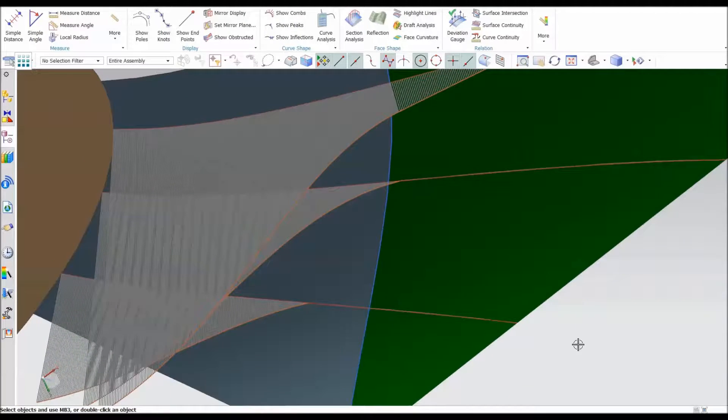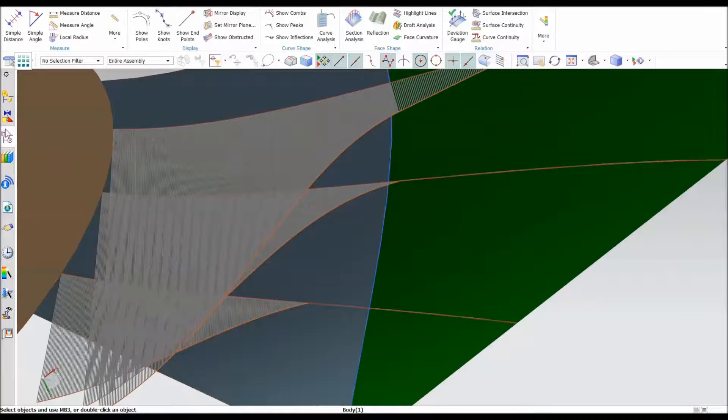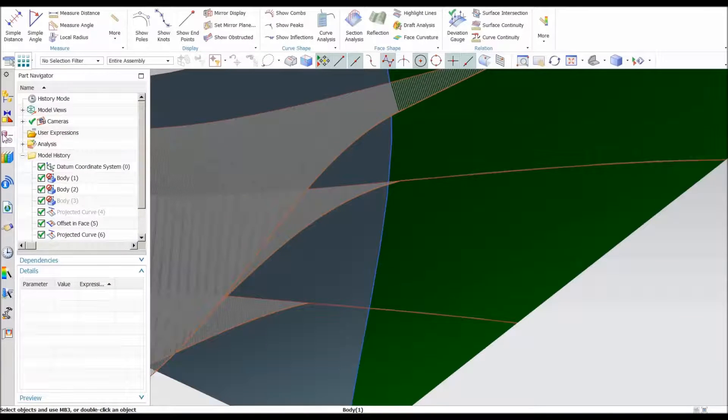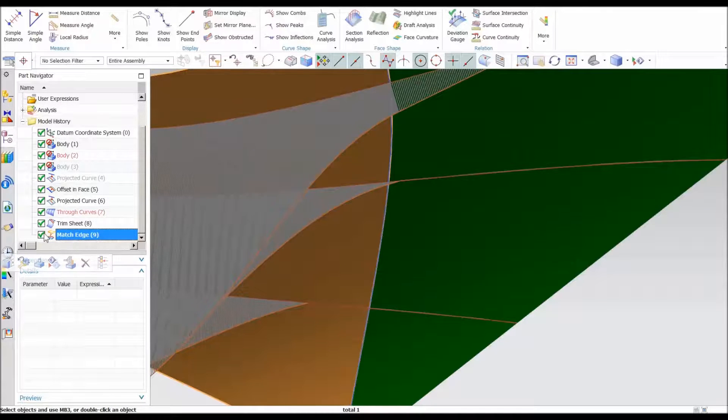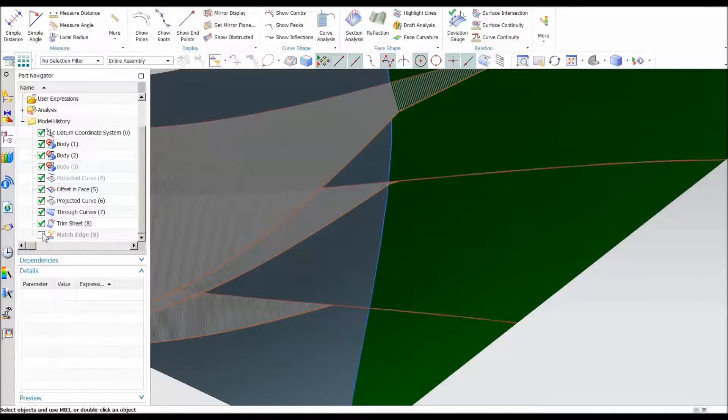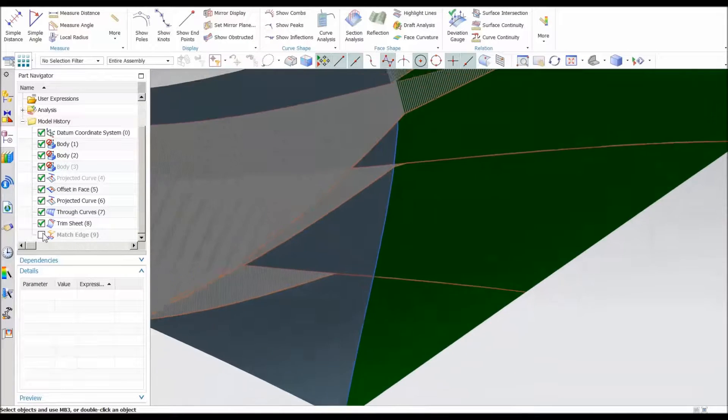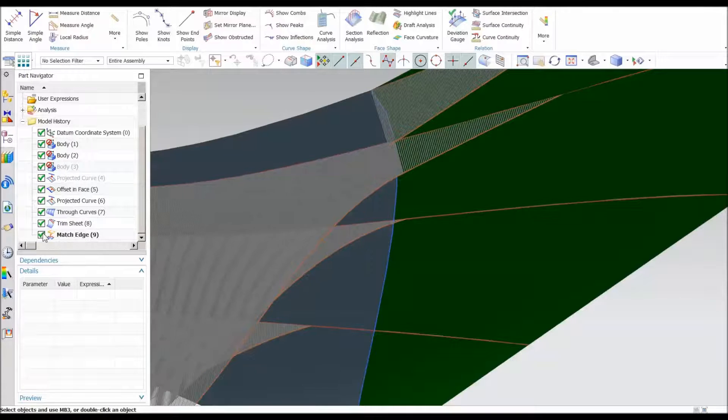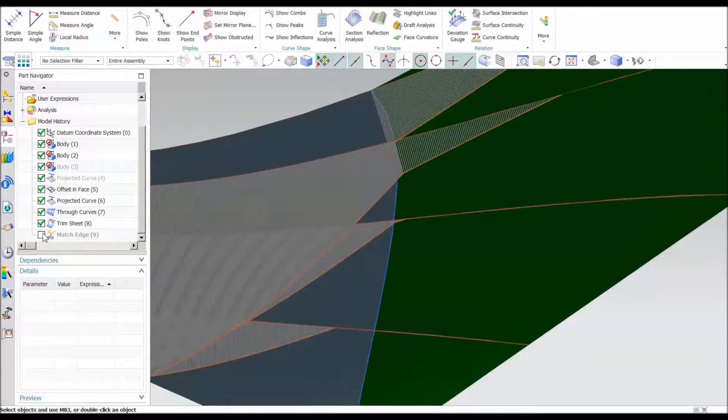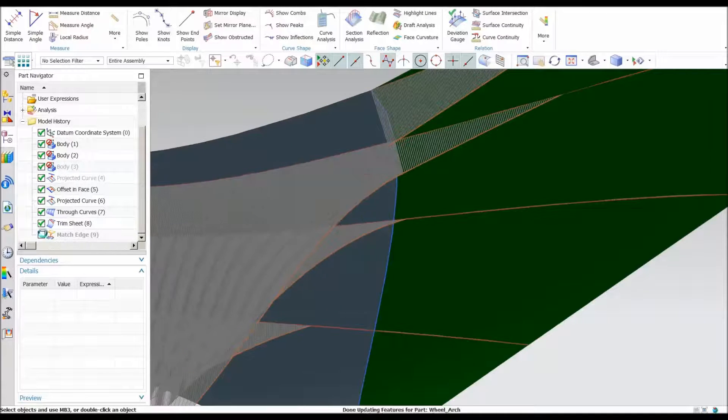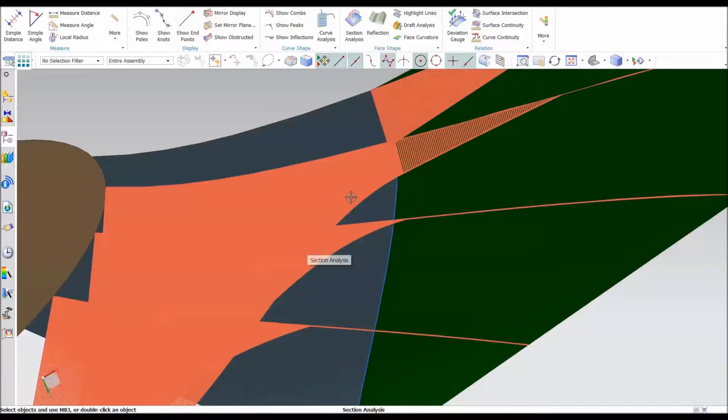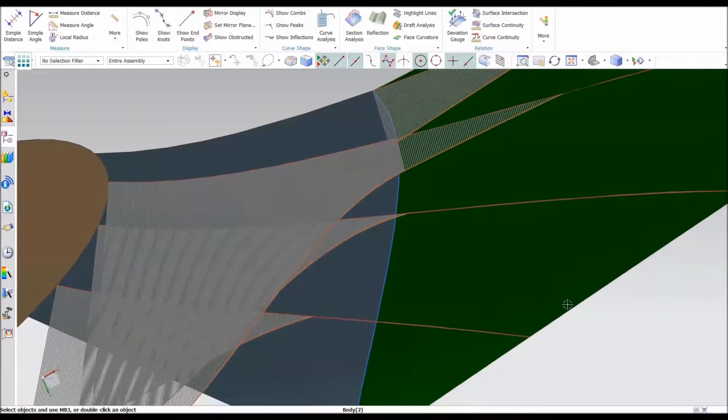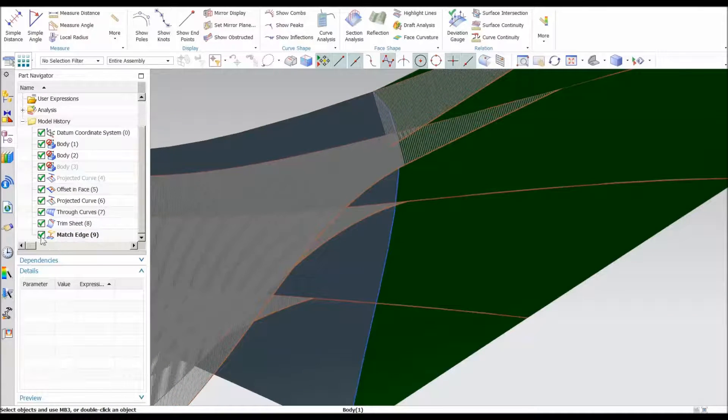So that being said, I'm going to come back to this Match Edge and I'm just going to simply turn that off. So I've simply suppressed it. And you can see that it's G2 going across but it is not perfectly smooth with the G3 curvature or the acceleration. So this is the G3 acceleration and that's basically what it does.